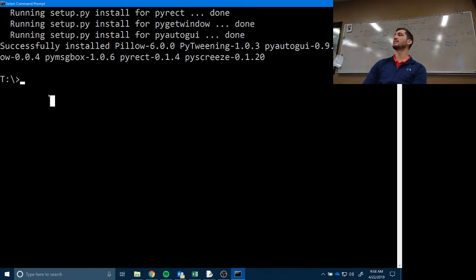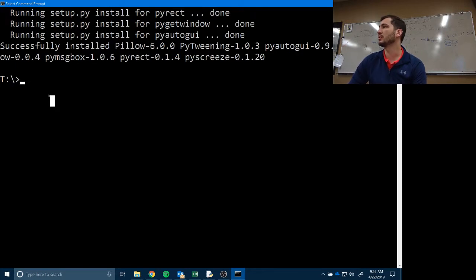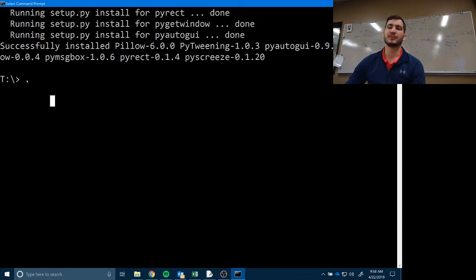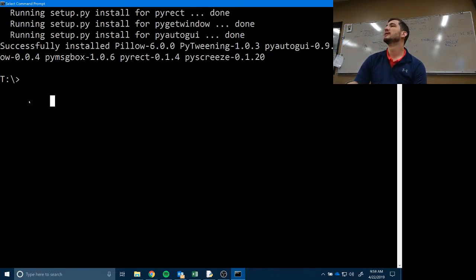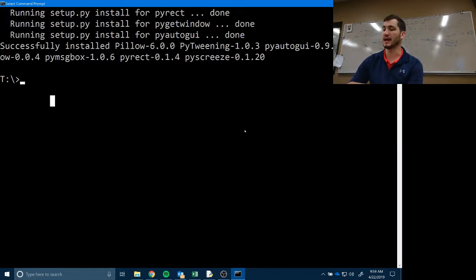A little bit about this: as soon as we start automating the GUI, there are a couple things to be aware of. Your code can work faster than other programs can respond — like, you could have it typing the entire works of Shakespeare in 30 seconds or whatever.